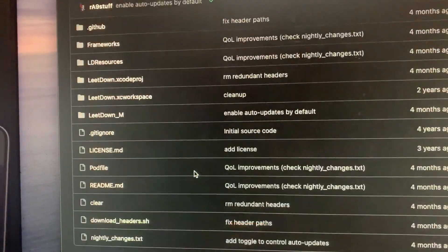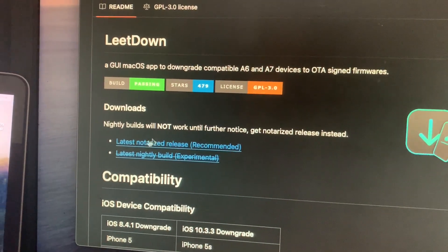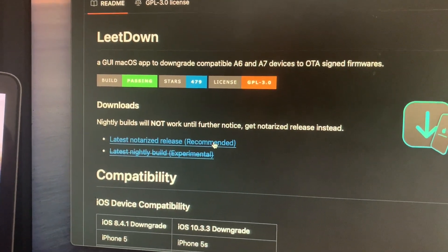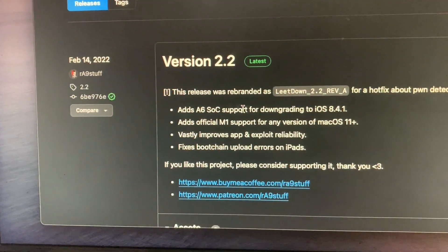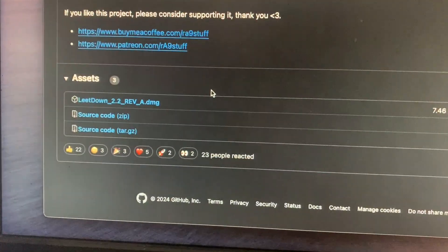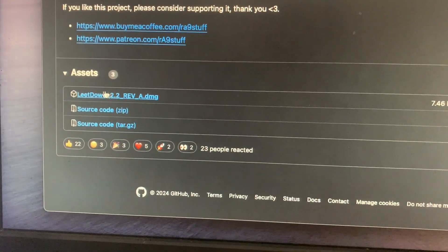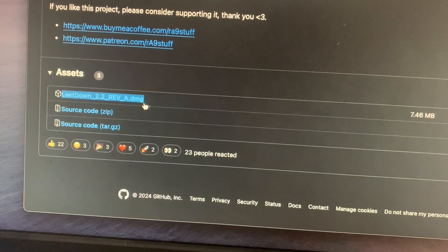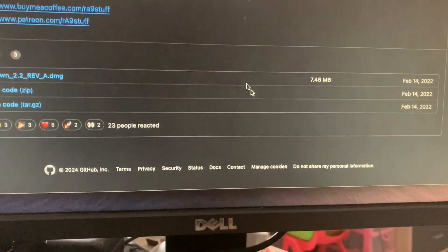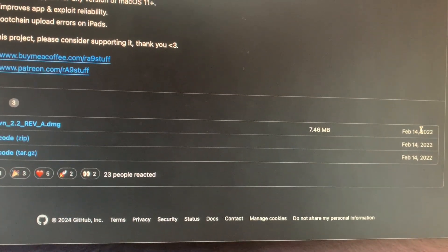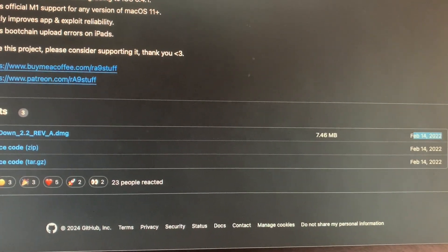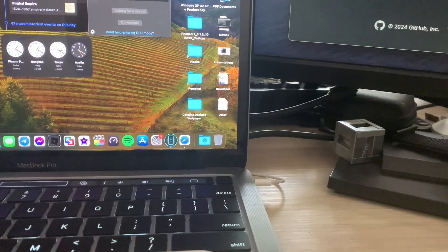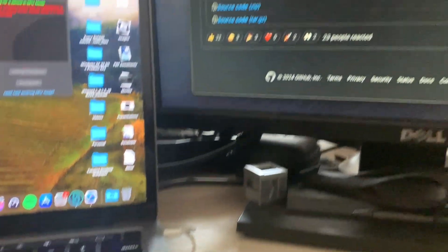Find the latest notarized release recommended. Click that and it will bring you to a GitHub page. Click version 2.2. Here you click the LeetDown 2.2 Revision A DMG which was released February 14, 2022, around more than two years ago. After you download it, you will be able to install it like a standard application.